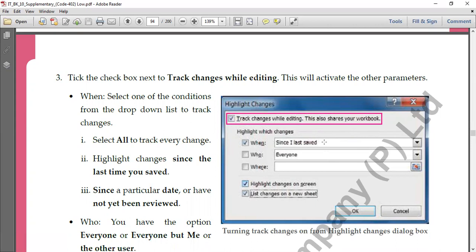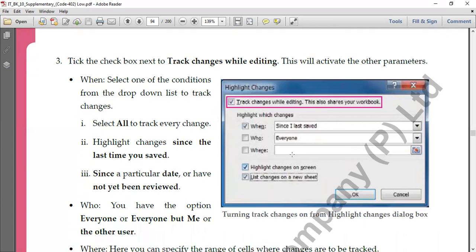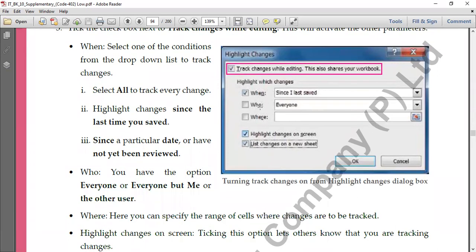You can also specify a particular date to track changes from. Then there's the 'Who' option — to check whose changes you want to see. If you select 'Everyone,' all changes made by all users who have used or shared this workbook will be highlighted. The second option is 'Everyone but me,' which excludes your own changes and only shows others' changes. The third option is 'Other users,' which also excludes your changes and highlights only others'.